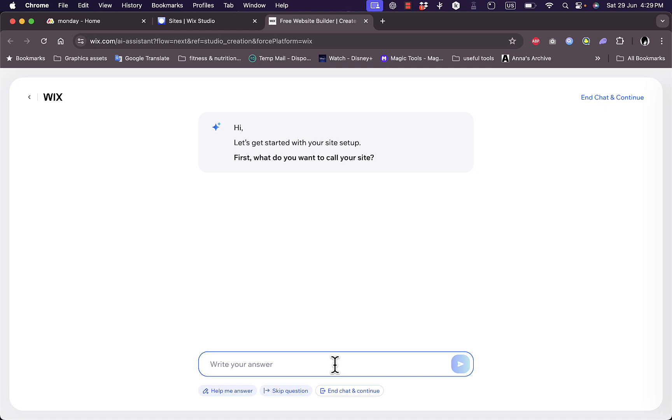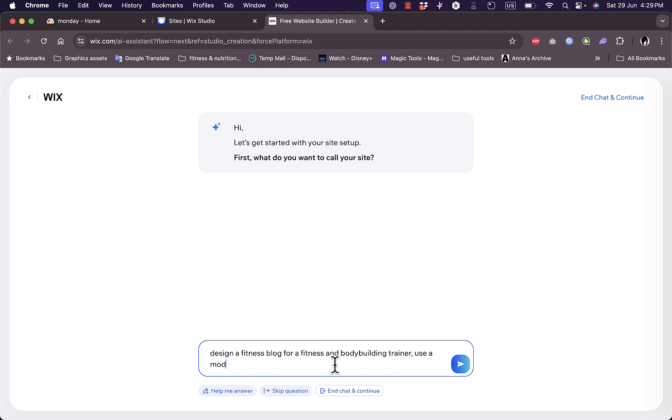Okay, design a fitness blog for a fitness and bodybuilding trainer. Use a modern design with subtle but attractive energetic fonts.